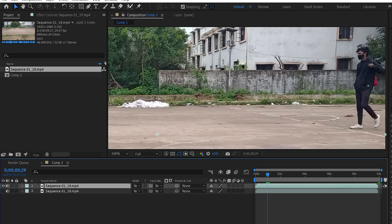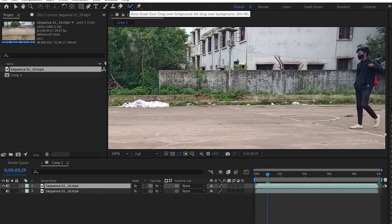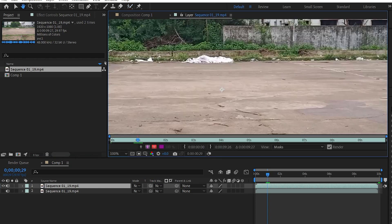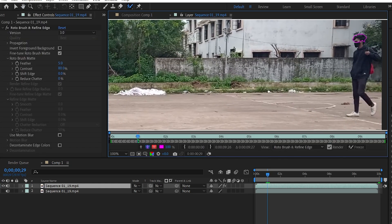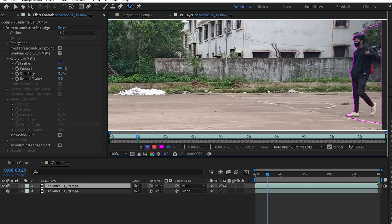And with the top layer selected, select the roto brush tool and select the subject. If in case any unwanted areas are selected, just like these, just hold the Alt key and paint over the extra areas to remove that selection.